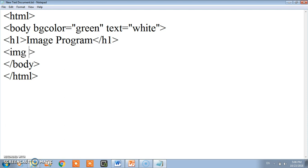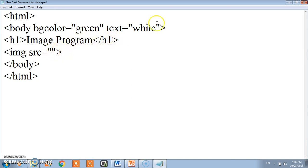IMG. We had seen the attribute SRC equals to. Here you have to specify the location.